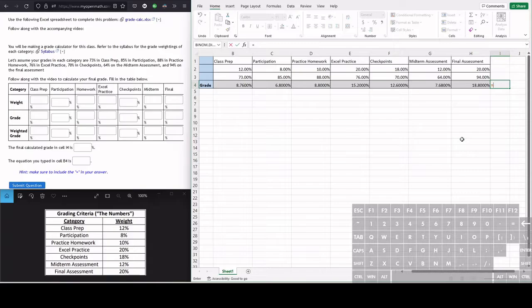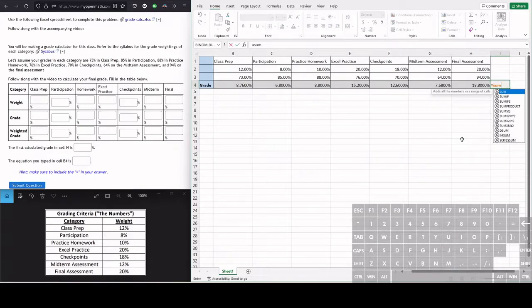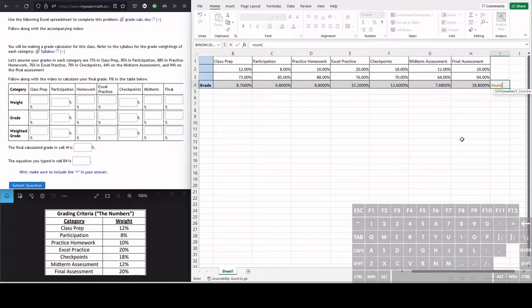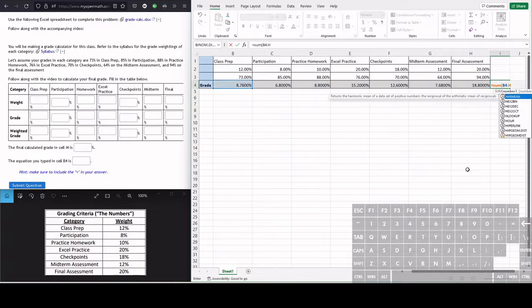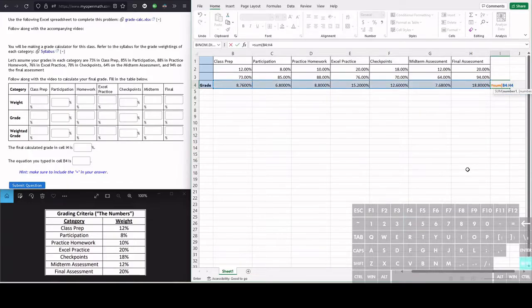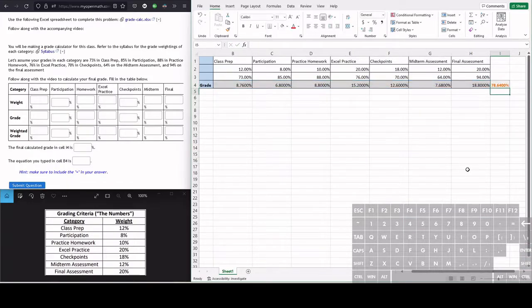So remember from the last problem, we sum. Type equals, sum, do a parenthesis, and we're summing out all of the weighted grades. So from B4 all the way down to H4. So we type B4 colon H4, close the parenthesis, hit enter.